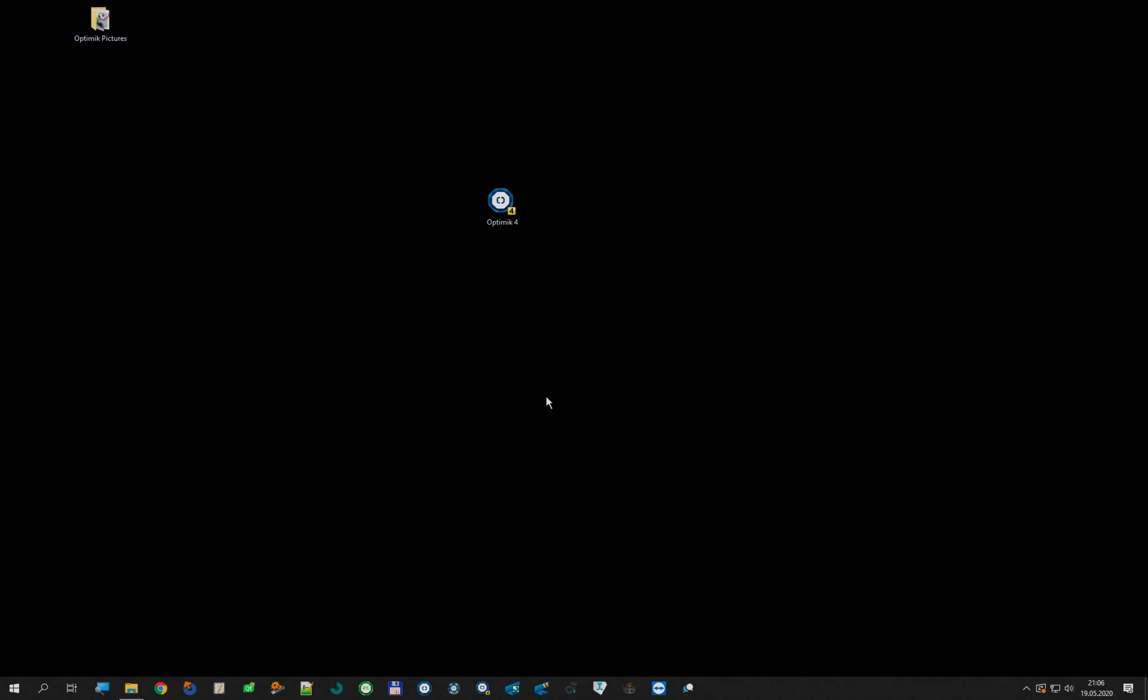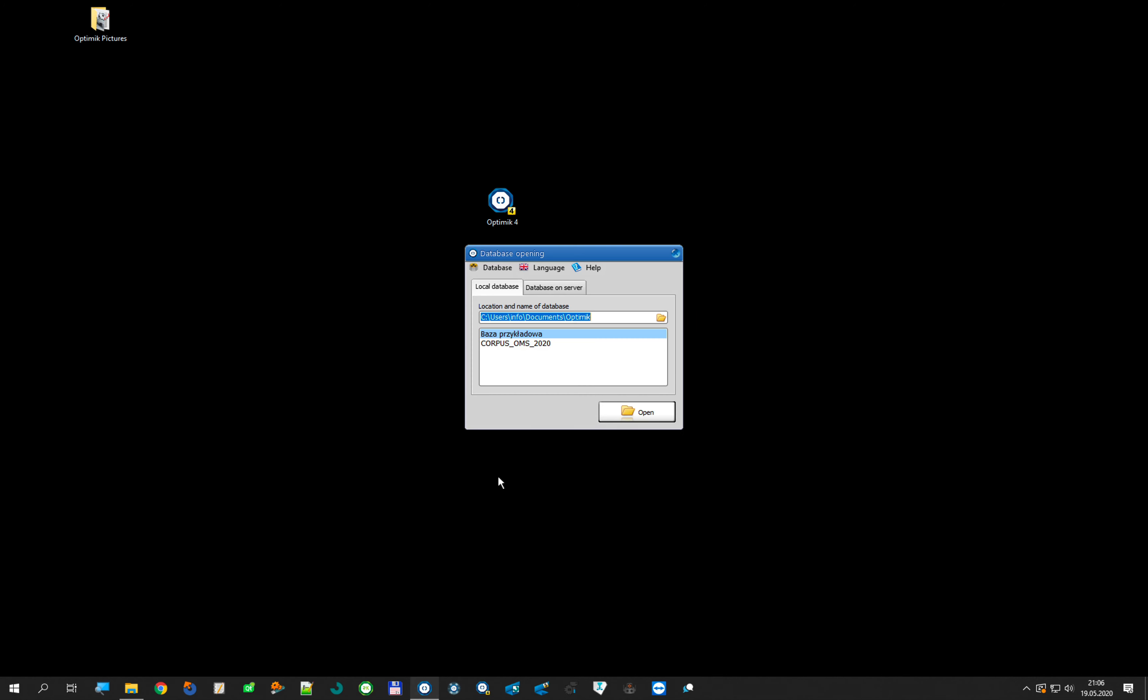Hello everyone! Today I would like to show you how to create a new database from the last version of OptiMik, OptiMik 3. The first thing we must do is open the old OptiMik.